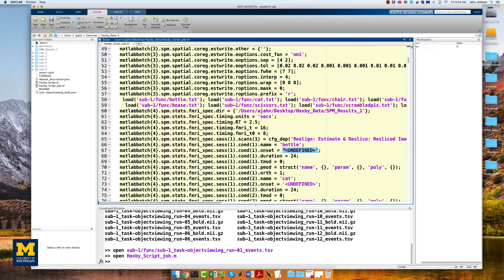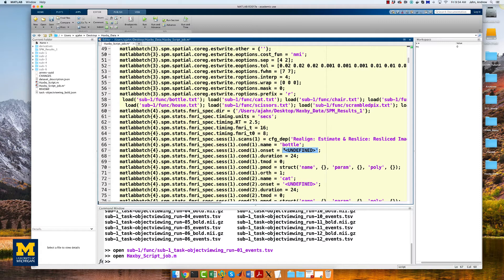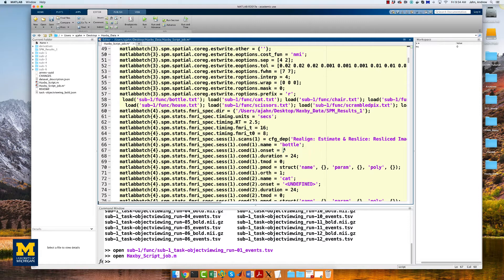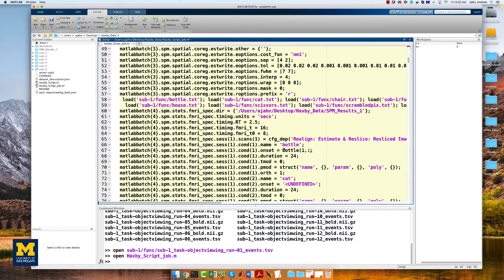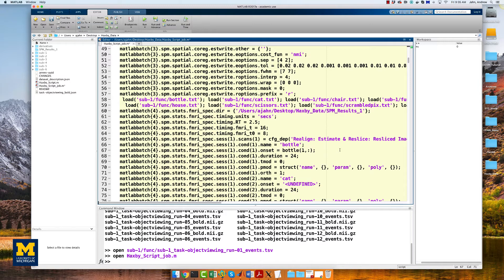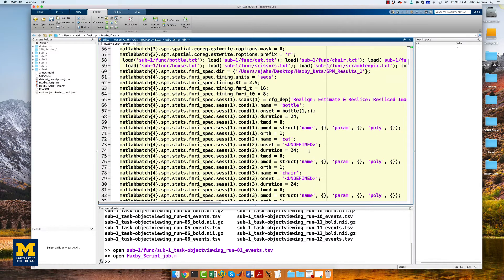For example, the first onset field in my script is at line 67. Since this is the onset time for the bottle condition for run 1, I will need to extract the first row of the file bottle.txt. I can assign it to this field by replacing undefined with the string bottle, and then parentheses, one, comma, colon.